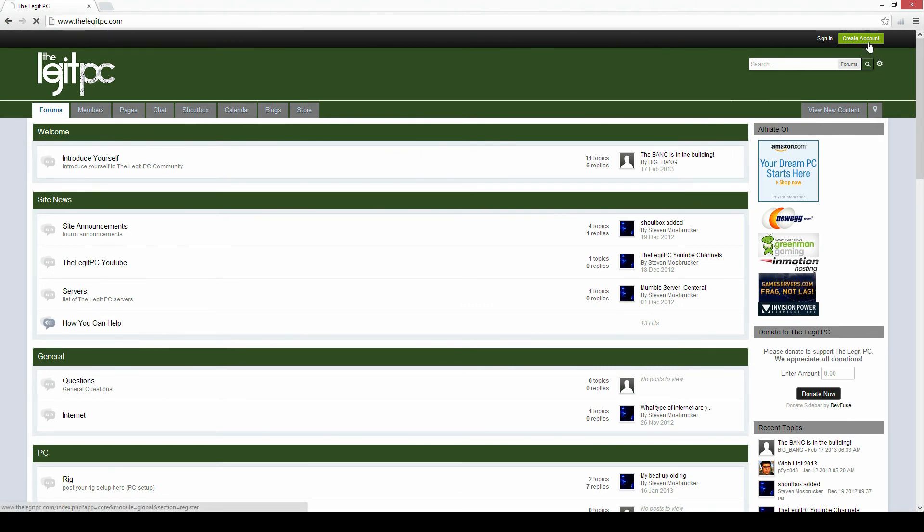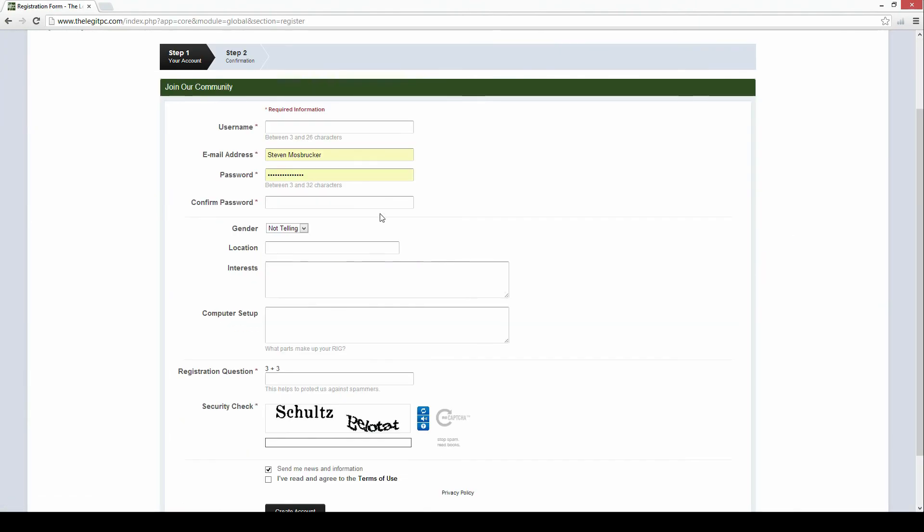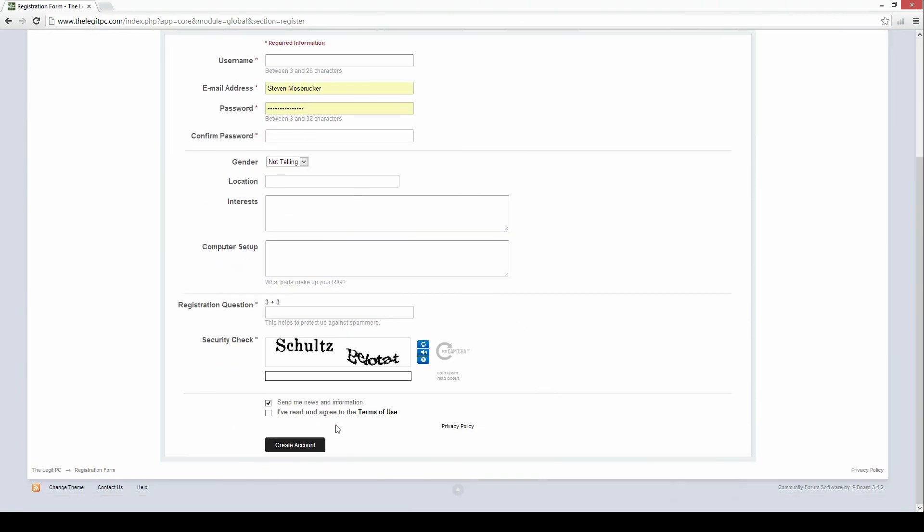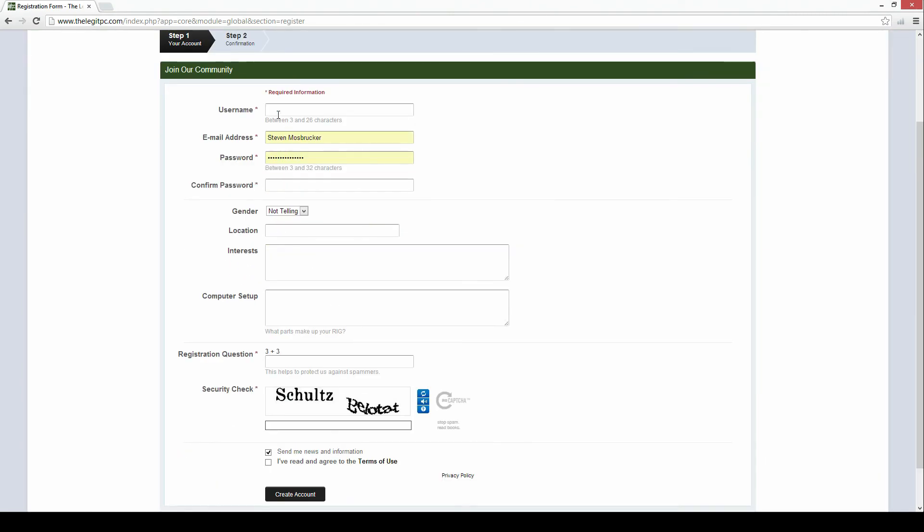So in order to create an account just go up to the top right. Enter in your info. Anything with an asterisk is required. So you've got username, email address, password, confirm password. And you've got the CAPTCHA and the basic question 3 plus 3. This is to keep out bots or spammers.